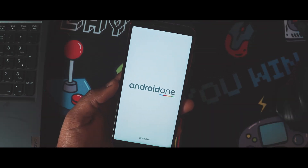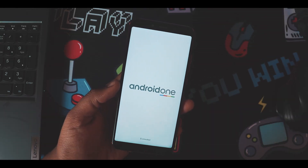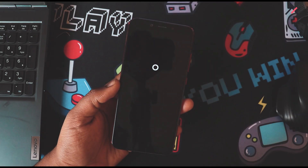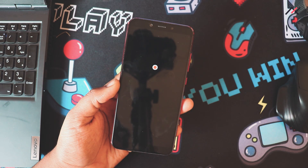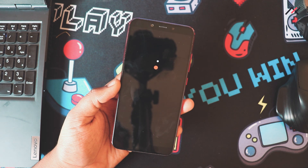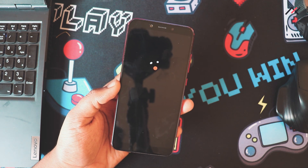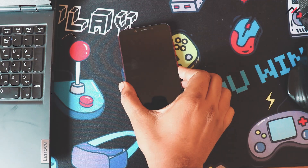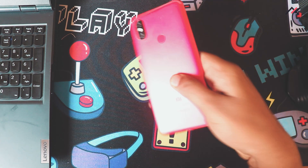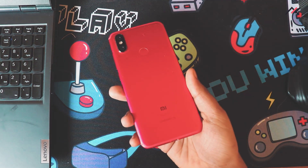Hey there, how are you doing? This is Kali from Tech Fanciers. In this video, we will see how to install the OxygenOS 11, Android 11 on MI A2.